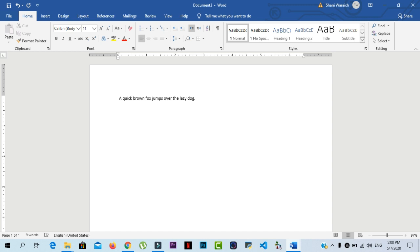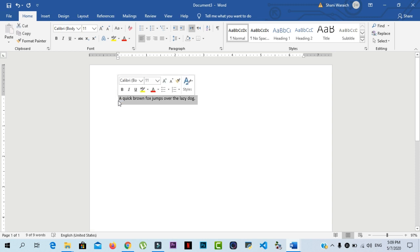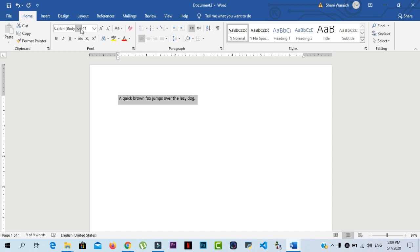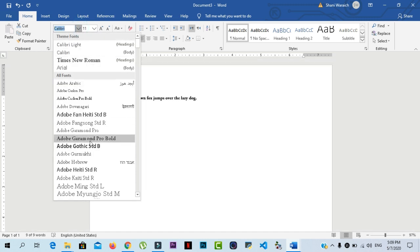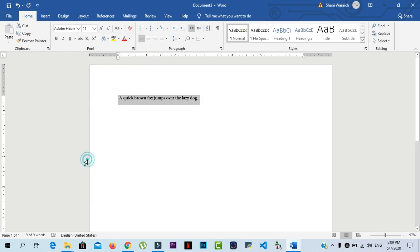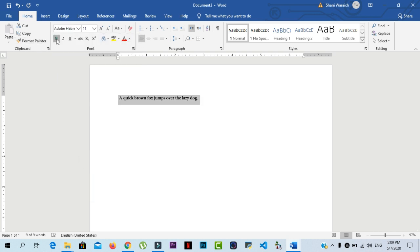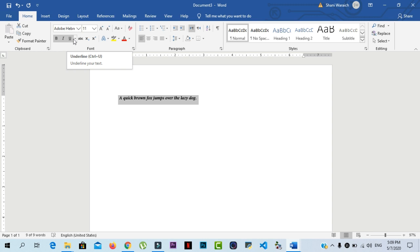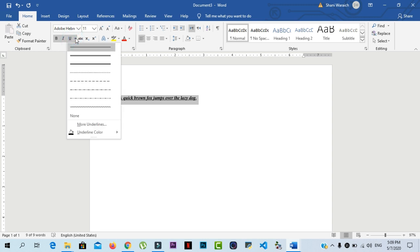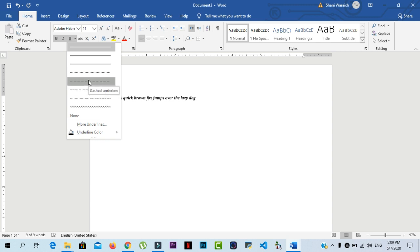Before you can move or format text, you will need to select it. If we want to perform any formatting on this text, first we will select this text and then we perform any formatting. If we want to change the font style, then click here and select your desired font. If you want to bold your text, click on B or italic, click on I. If you want to underline any line, then click on U. And here are lots of options for underlining your text.